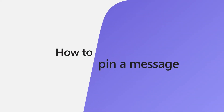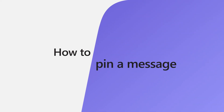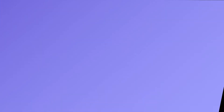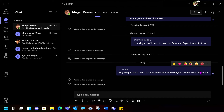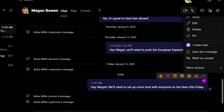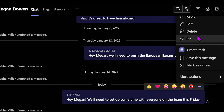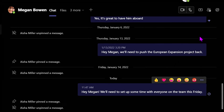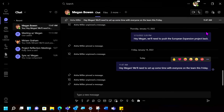Let's take a look. Hover over the message that you would like to pin, then select the ellipses. From the list, select Pin. Your message will be pinned to the top for everyone to see.